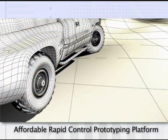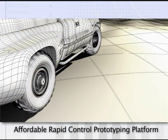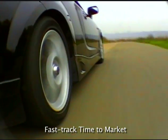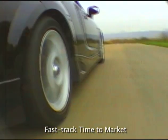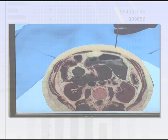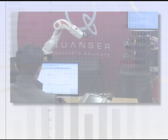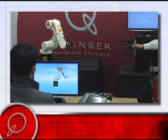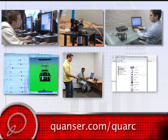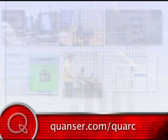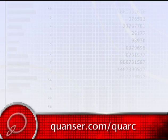Ultimately, it is an affordable rapid control prototyping solution that helps fast-track time to market. Whether you use Quark to teach, explore, or innovate, you will spend less time coding and more time designing. Experience it for yourself — simply visit kwanzer.com/quark to get your free 30-day software trial.